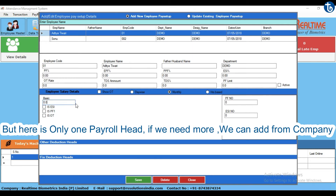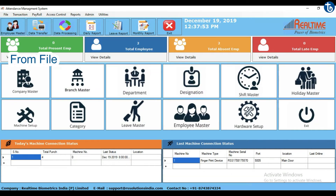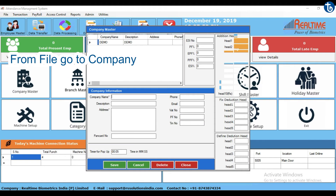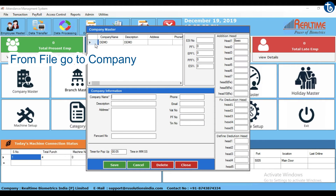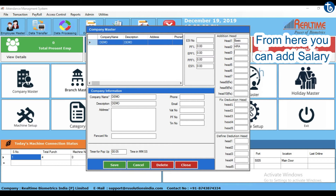Now if we need more payroll heads, you can add them from Company. From File, go to Company. From here, you can add salary heads as per your need.